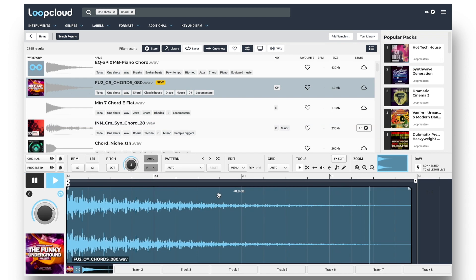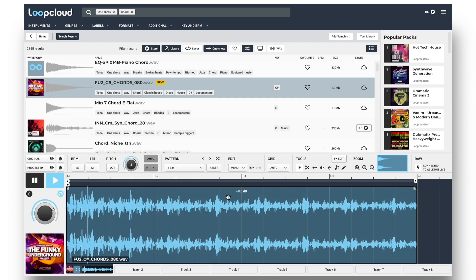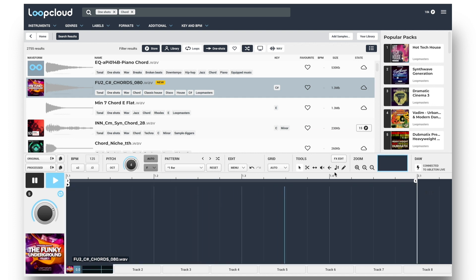And with this synth one shot now, I'll create a pattern of my own, by first choosing the One Bar Pattern Preset to set the length, but then deleting it, and drawing in slices of my own.